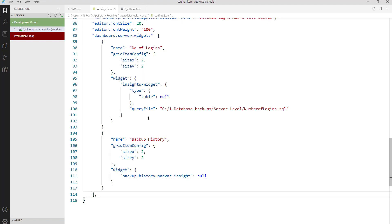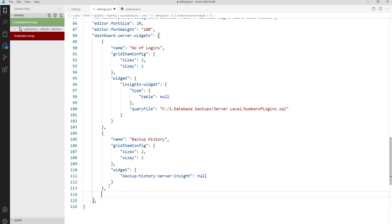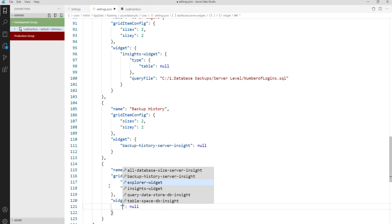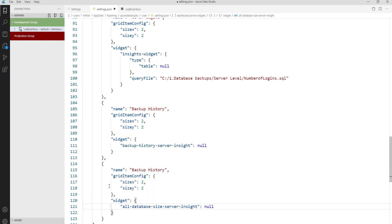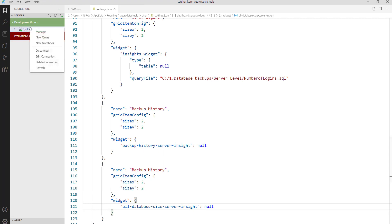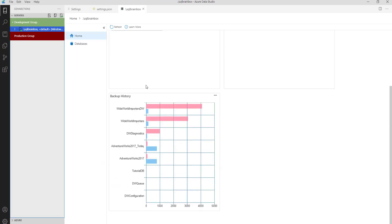Similarly, you will also get the size of the database. Let's select the code, copy it, and paste it. Here I want a database level size — all the database sizes from the server. Select it, close the dashboard, right click, and click on Manage. You will now get the database size information.